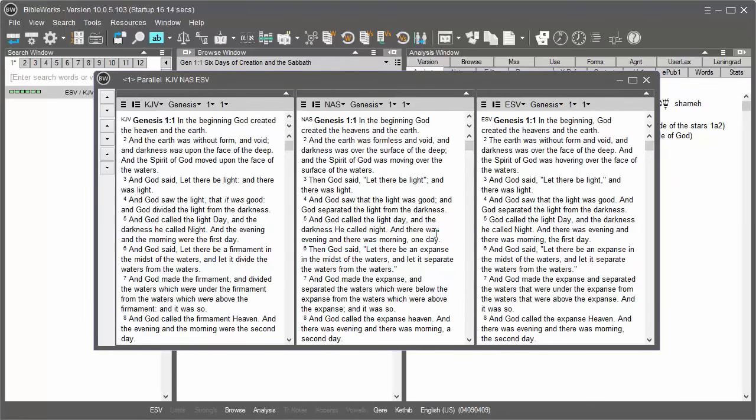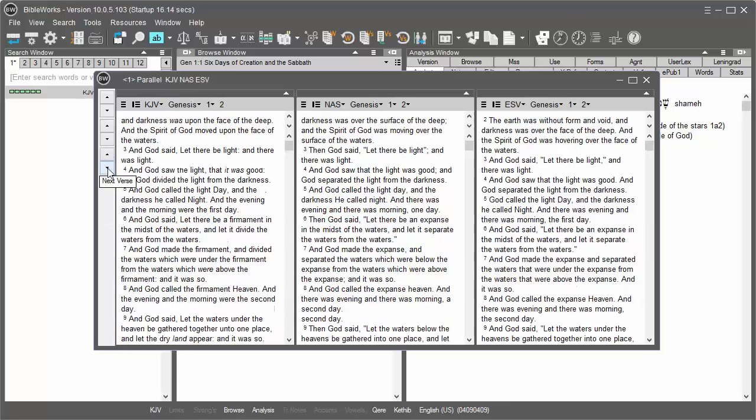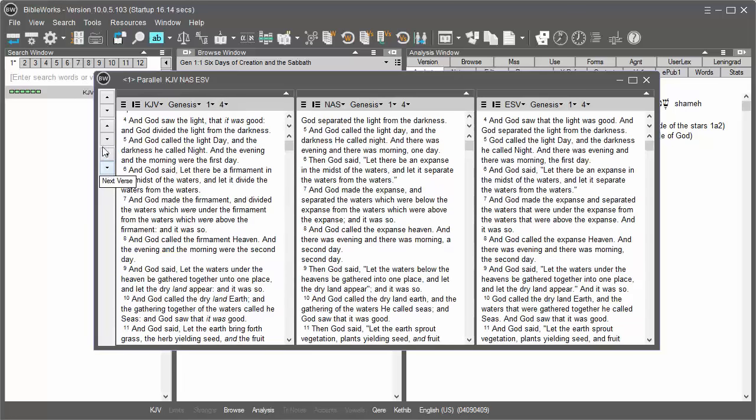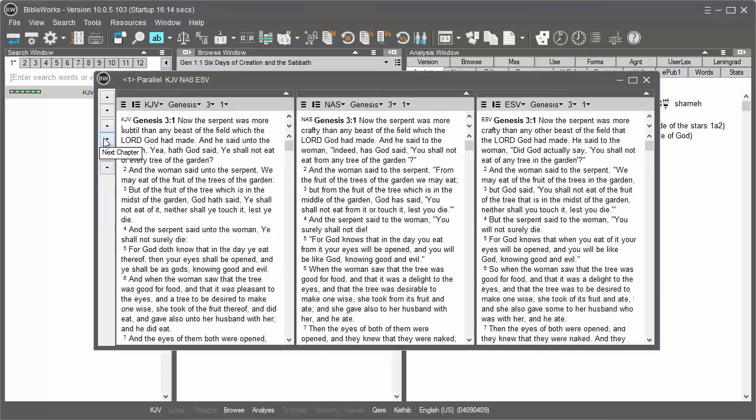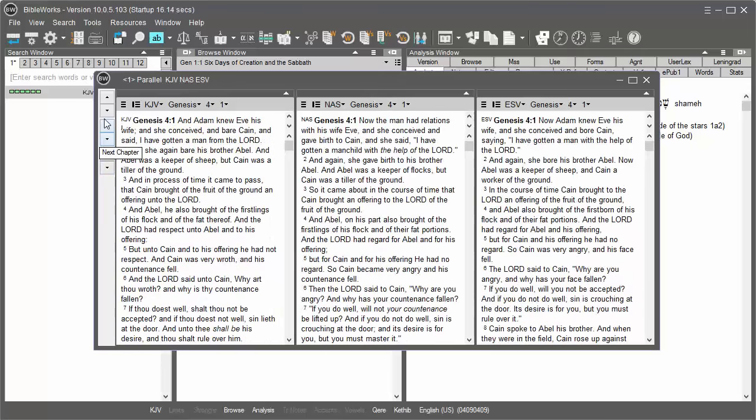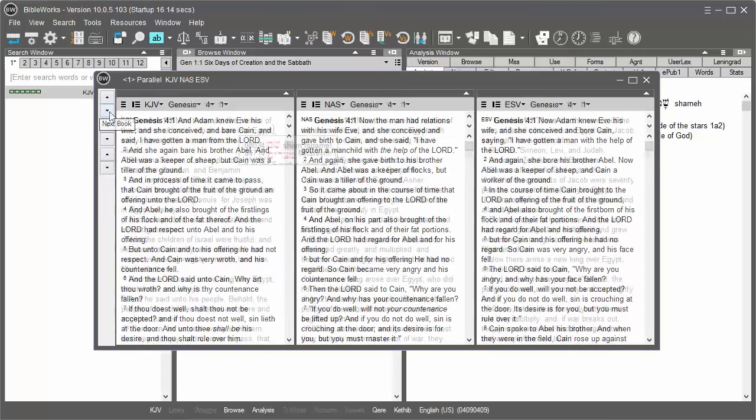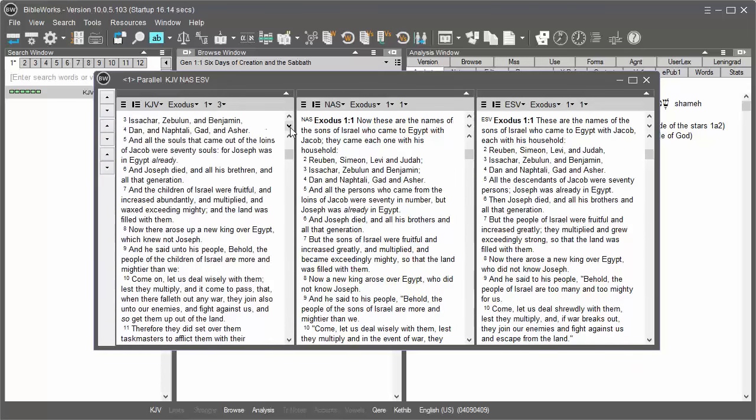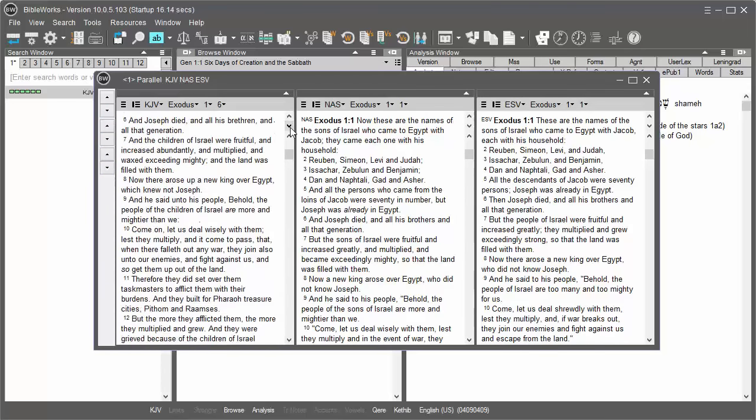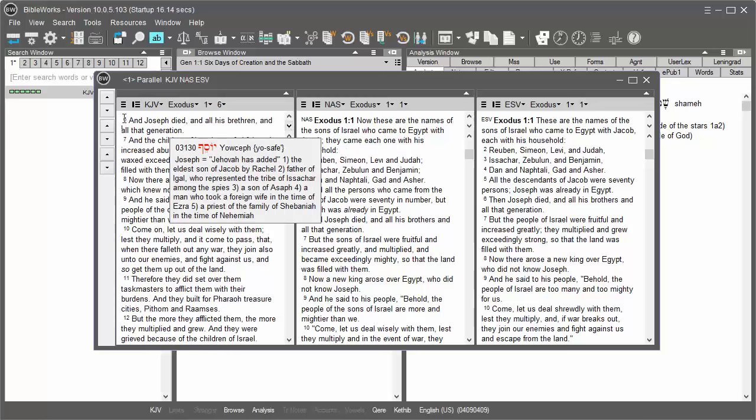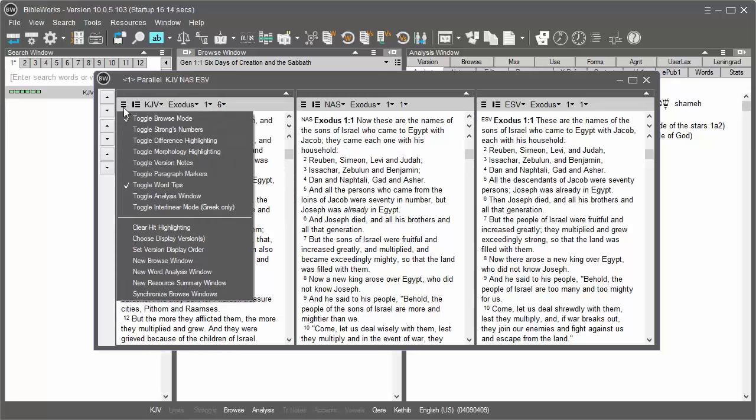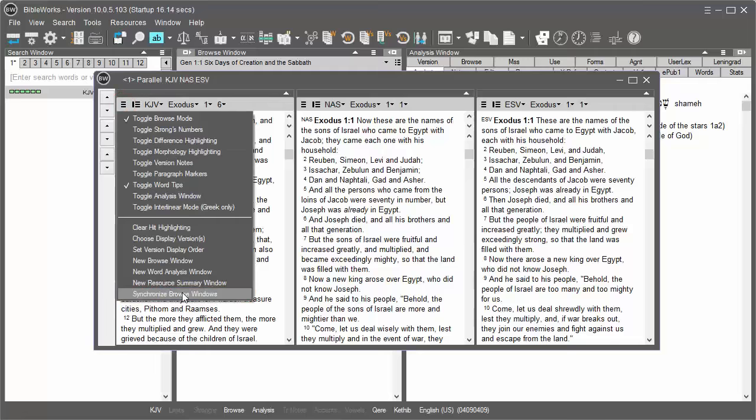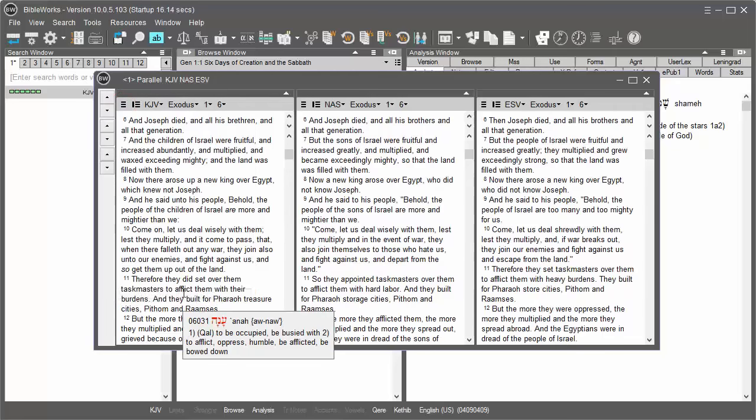To keep the verses in sync, if you wish to move back and forth in the passages, use these buttons here for next verse, next chapter, or next book. Sometimes you might move a bit forward in the chapter. You can always click Synchronize Browse windows to bring them back into synchronization.